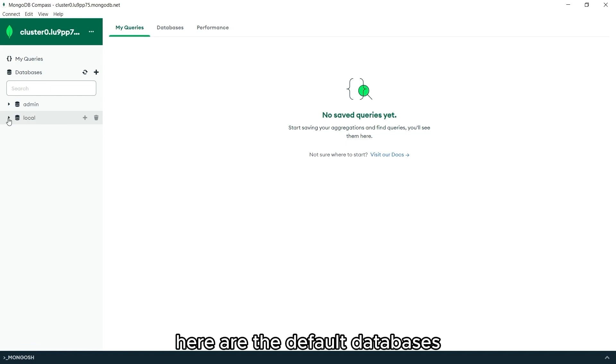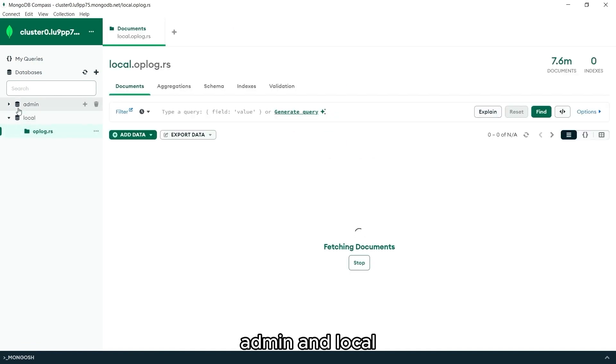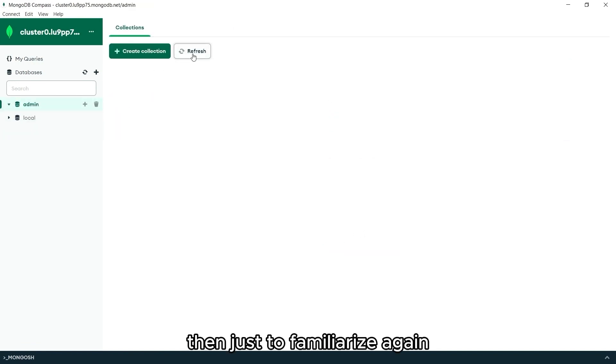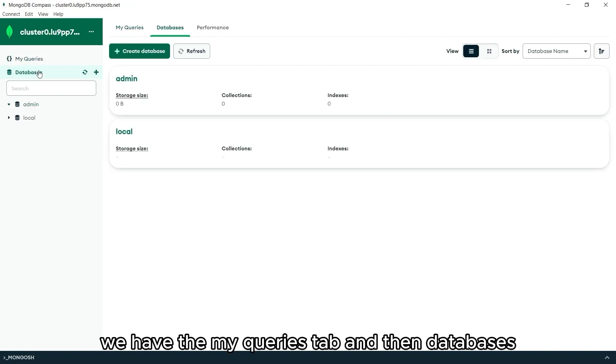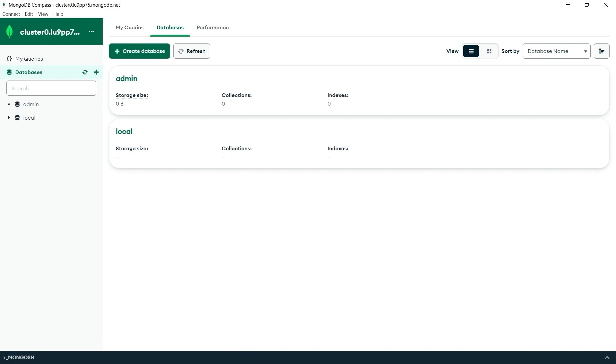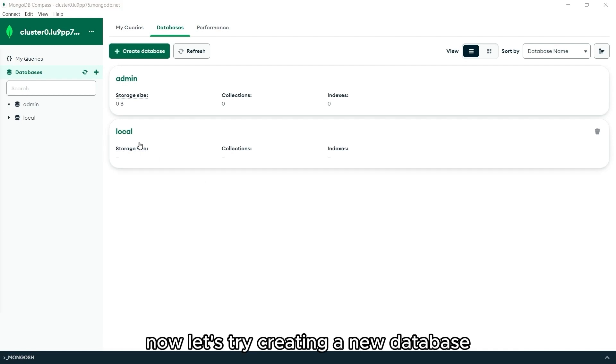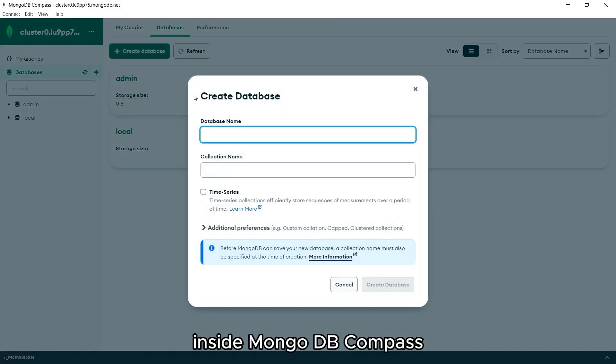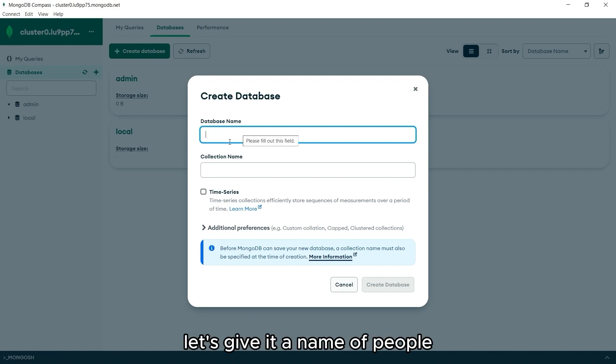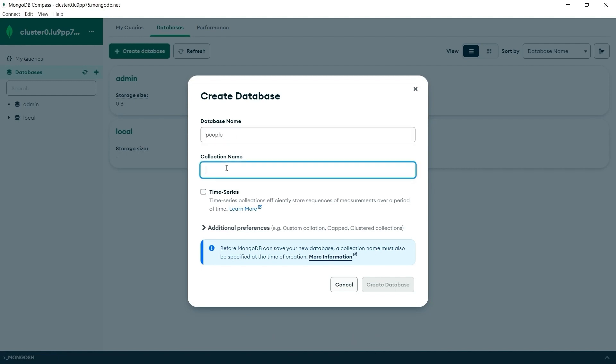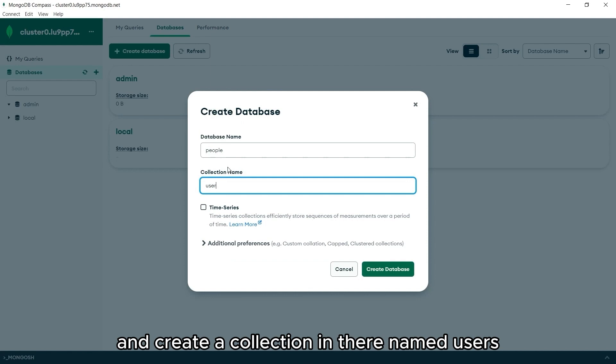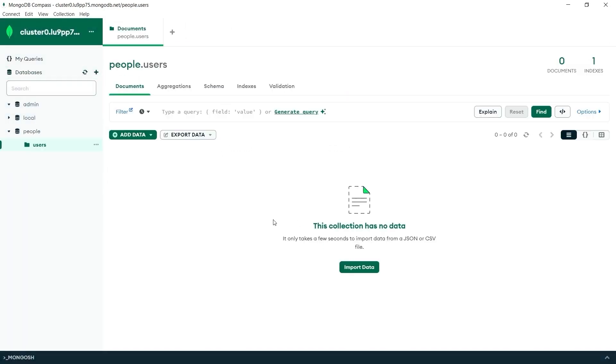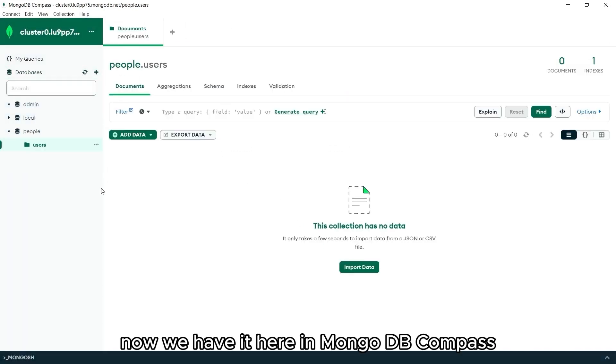Here are the default databases, admin and local. Then just to familiarize again, we have the my queries tab and then databases. Now let's try creating a new database inside MongoDB Compass. Let's give it a name of people and create a collection in there named users. Now we have it here in MongoDB Compass.